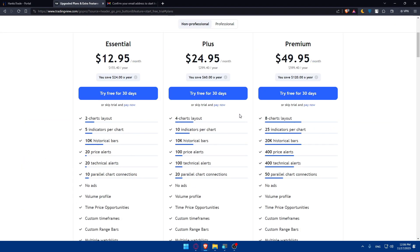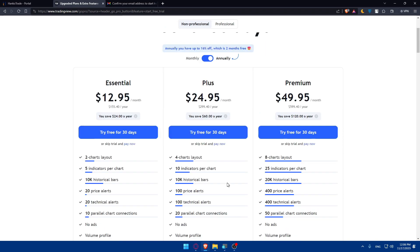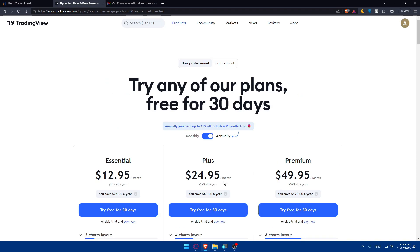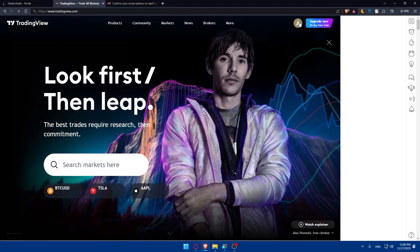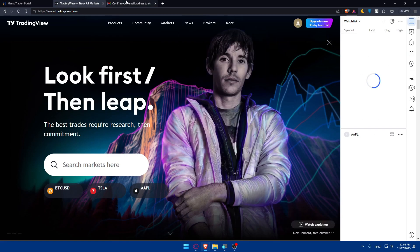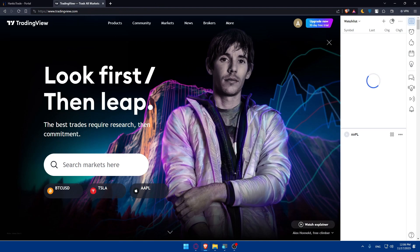Then click Next. You may be prompted to choose a plan; you can ignore that for now. As you can see, your account will be ready to use with your watchlist and everything set up. Close any pop-ups and once you have access to both your TradingView and HankoTrade accounts, you're good to start the integration.